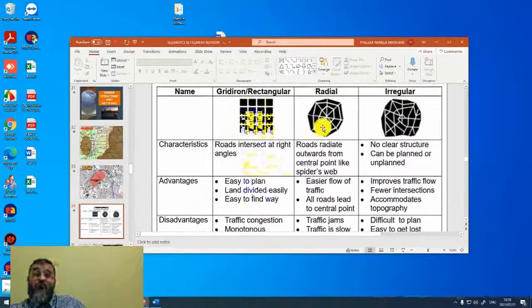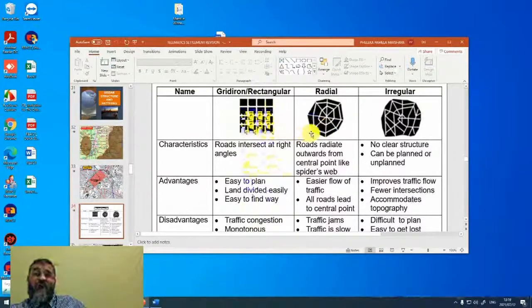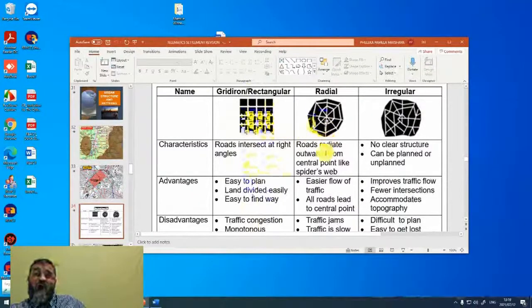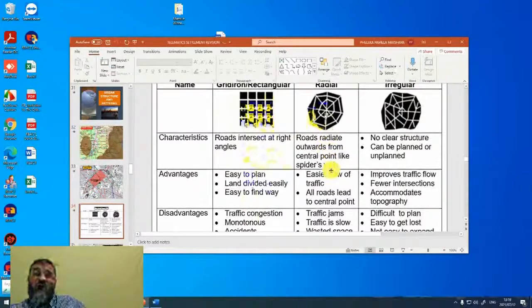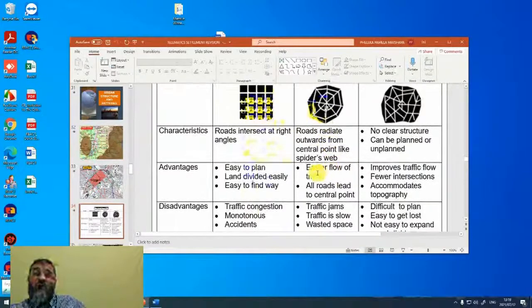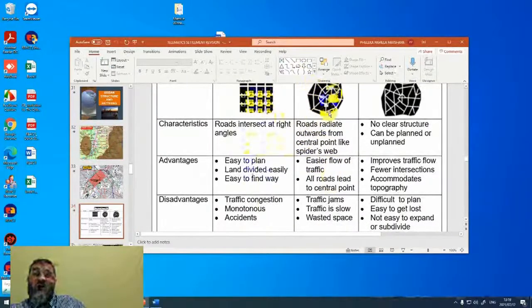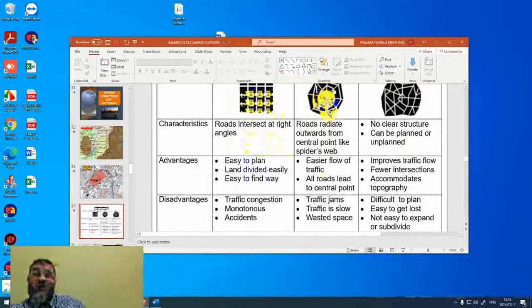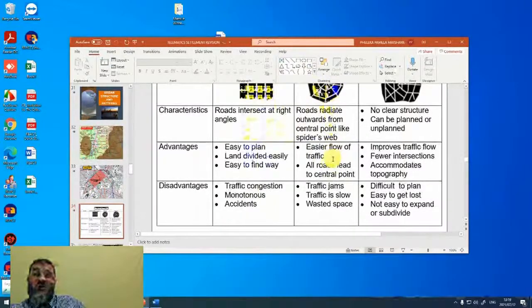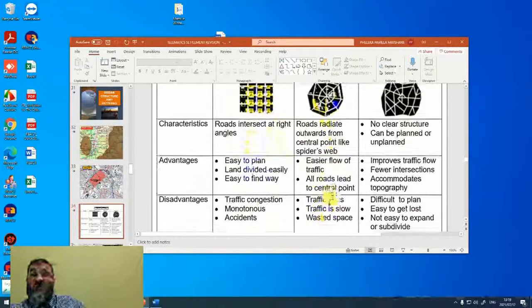The radial or spider's web, very similar to the grid pattern. Roads radiate outwards from a central point. There's a bit of an easier flow of traffic. But all the roads lead to central points. So the closer you get to the center, the more congested it's going to be. Lots of traffic jams, slow traffic, wasted space.